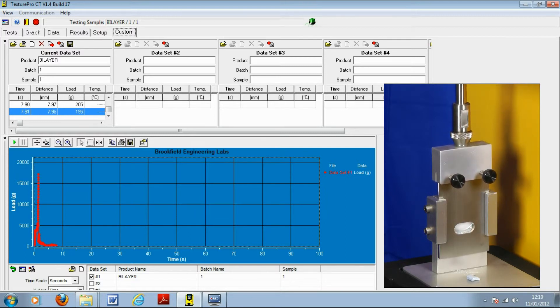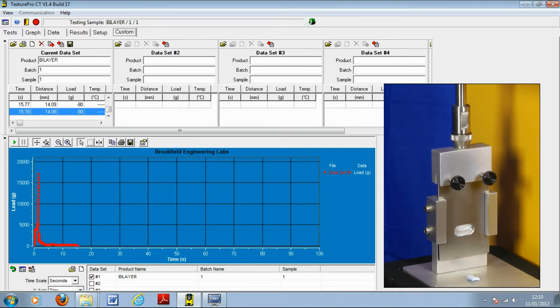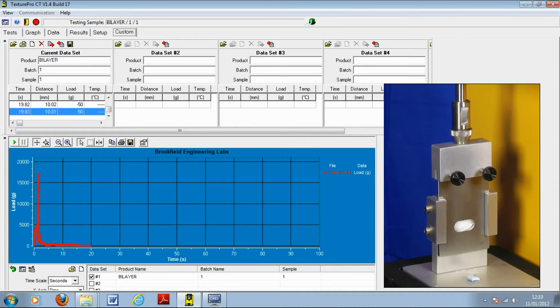The peak value on the graph is the force required to separate the compacted layers of the tablet. Once the target distance has been reached, the blade returns to its starting position.